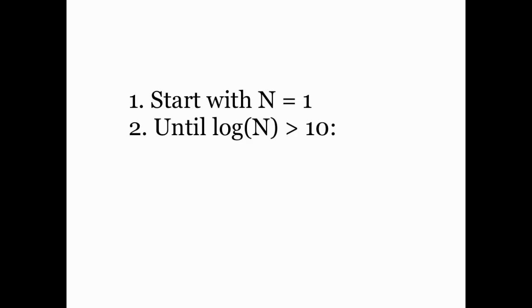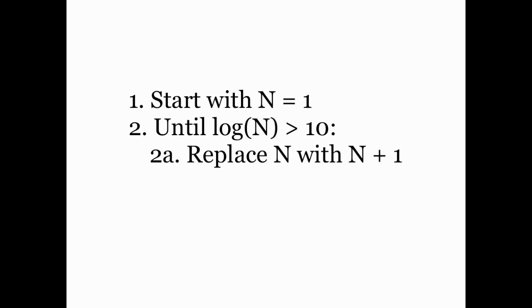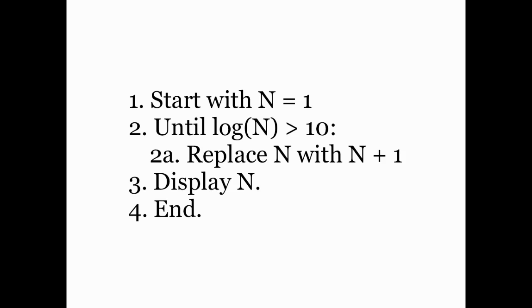First we're going to start by initializing n equal to 1. And then, until the natural logarithm of n is bigger than 10, I'm going to replace n with n plus 1. Once I've reached that threshold, I display the n, and then I stop. That is, I want to keep adding 1 to n until the natural log of n is bigger than 10.